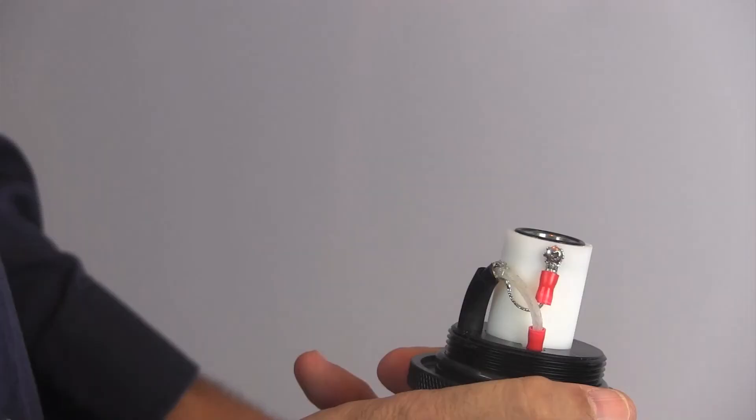Note the wire orientation. The thicker insulated wire should be at the bottom, and the bare wire connected to the electrode at the top.